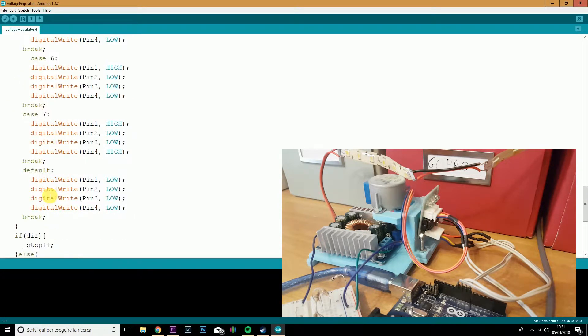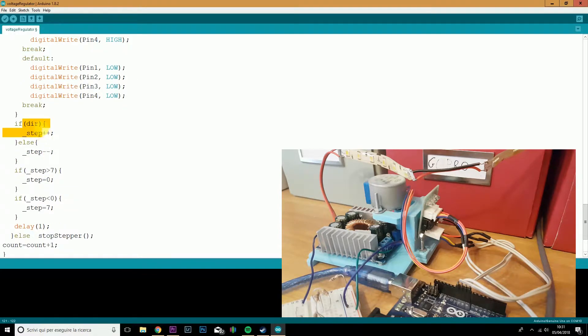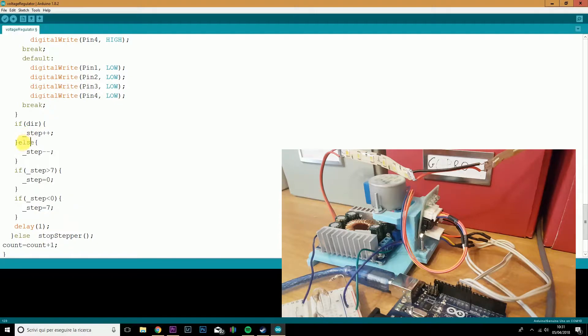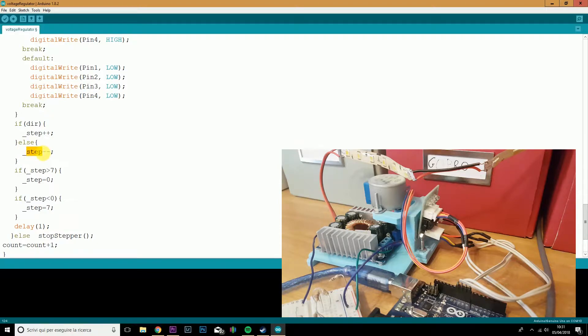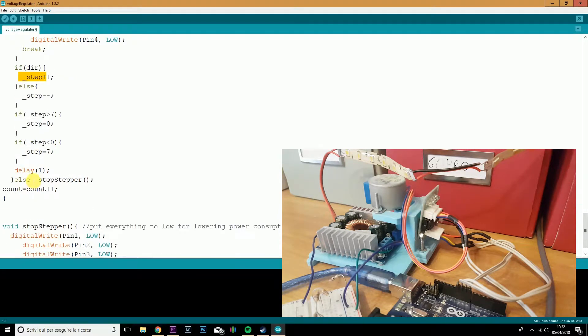We will then update the step, depending if our direction is true or false. If it is true, the stepper count will go up. Otherwise, if our direction is set to false, it will go down from 7 to 0, while here from 0 to 7.